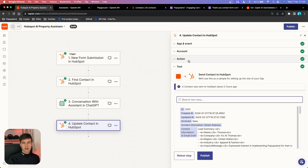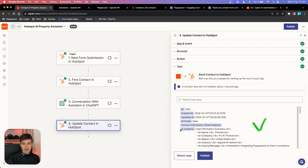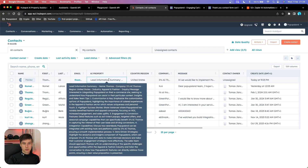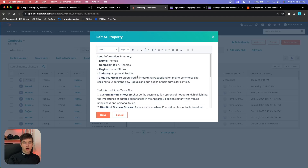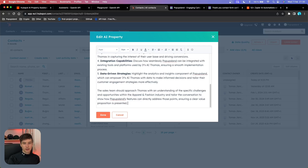Now we put everything together and test whether it works. We got the confirmation with the ID and the AI Property column we created. Back in HubSpot, it worked. We have the most recent lead on top, and in our custom AI Property we now have text. Hovering over it shows the text the OpenAI Assistant generated. Clicking on it, the best part is that it's formatted properly — we have headlines, bold text, a lead information summary, insights for the sales team using the knowledge base about our product, and an additional tip at the bottom.